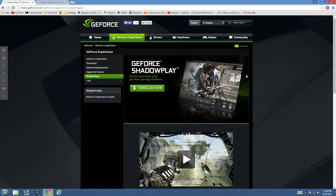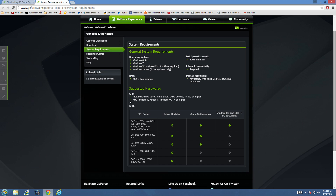What is going on everybody? Today I'm going to show you guys the best way to record gameplay on your PC. This is going to be using NVIDIA's GeForce Shadowplay software, which will only work for those of you who have GeForce GTX class GPUs.